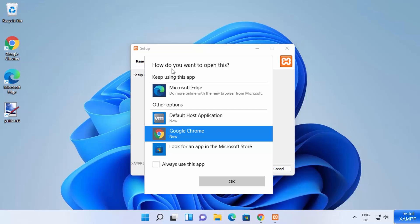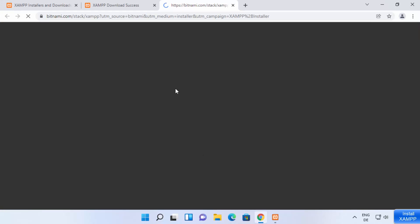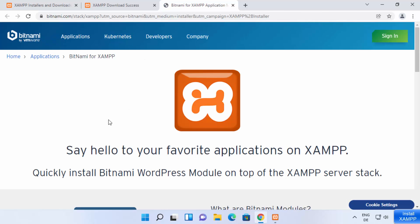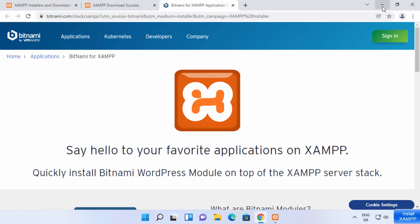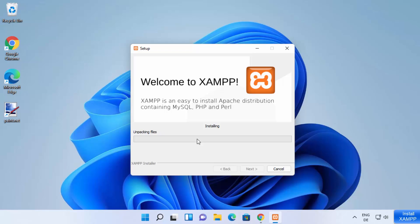At this point it asks how you want to open this, so I'm going to select my preferred browser, Google Chrome, and click OK. That opens a web page saying "Say hello to your favorite applications on XAMPP." I'm going to minimize this browser and then click Next, which is going to start the installation process of XAMPP on my Windows 11 operating system.